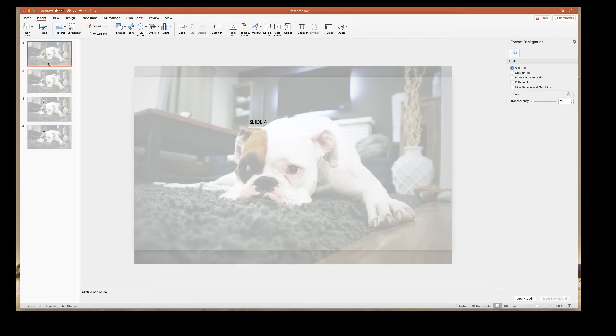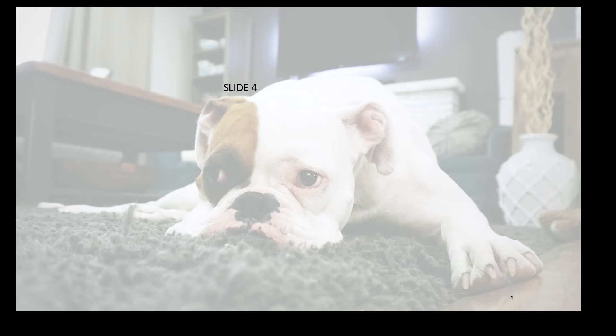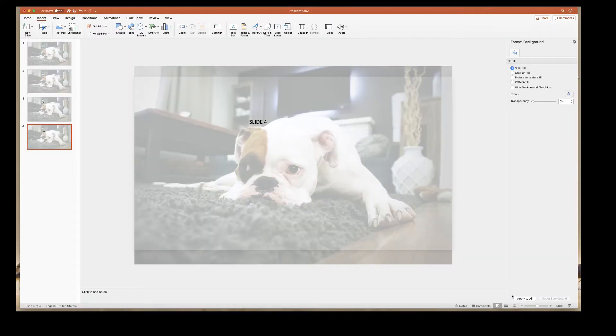So now we have all our different slides just to demonstrate the final PowerPoint presentation. If I click on slideshow down here, then you can see I have slide one, slide two, slide three, slide four, and my background image remains the same.